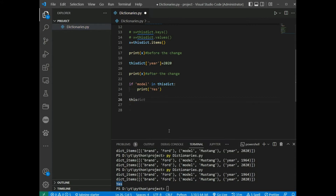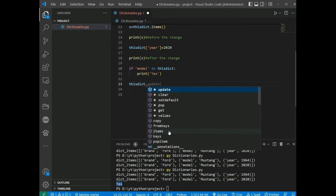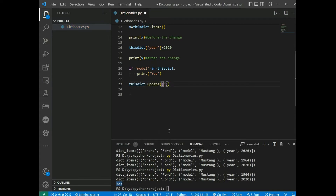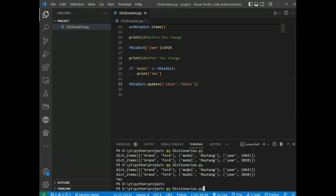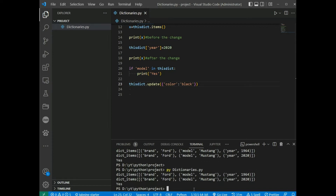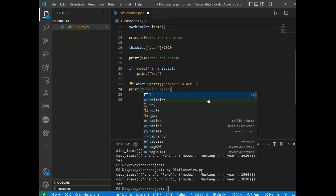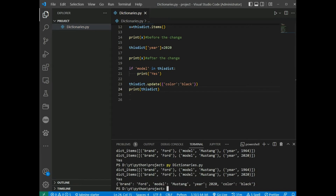For example, calling dict.update({'color': 'black'}) and then printing the dictionary — save and run — shows that color is now 'black' in the dictionary.